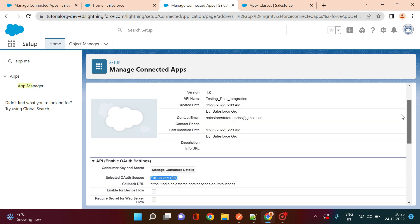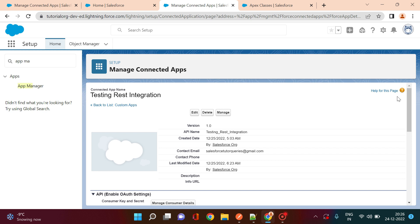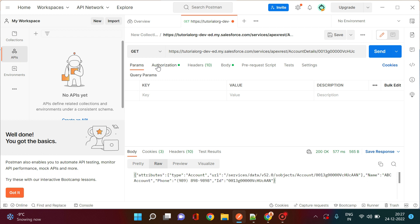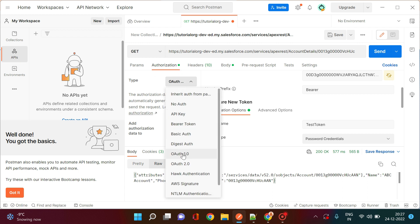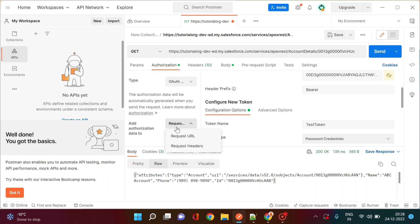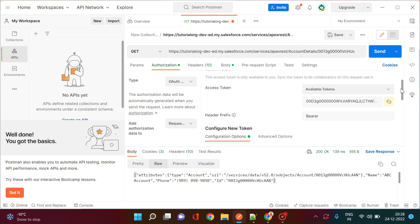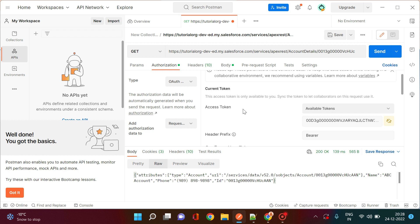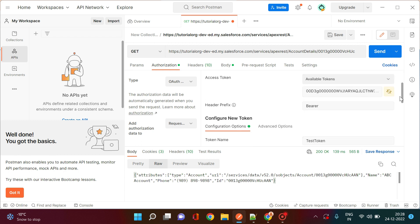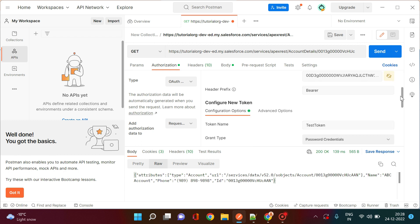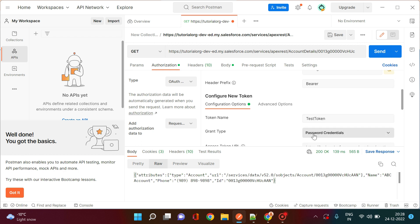Now for the second part — configuring Postman. Download the latest version of Postman. Once open, click on the Authorization tab. Under Type, select OAuth 2.0. Under 'Add authorization data to', select Request Header. Then click Configure New Token, give the token a name, and under Grant Type select Password Credentials.